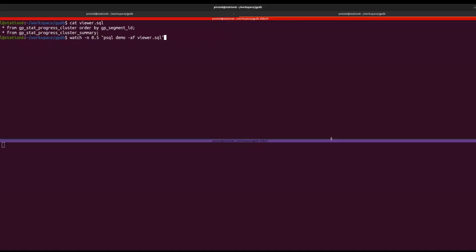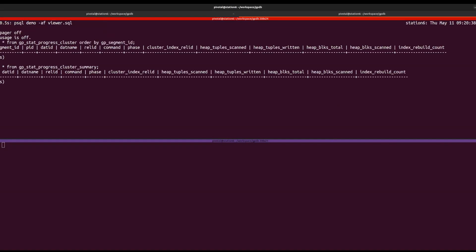Now, let's dive into an example. In the upper panel, we have a command that will continuously query the database with the cluster progress views every half second.